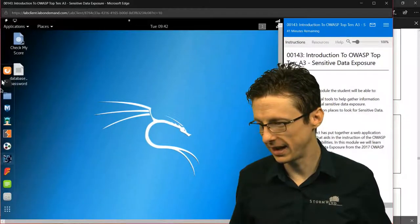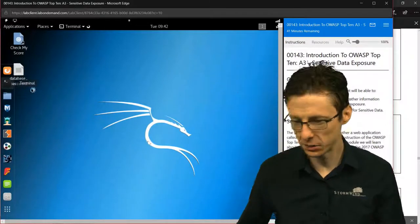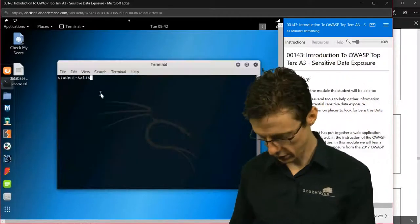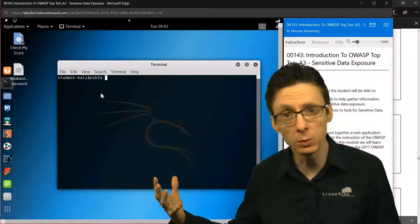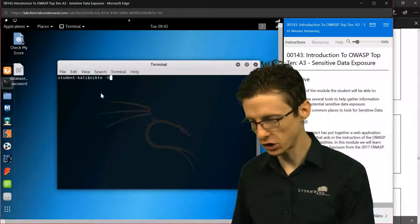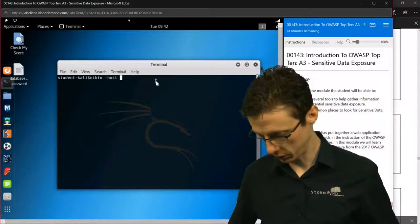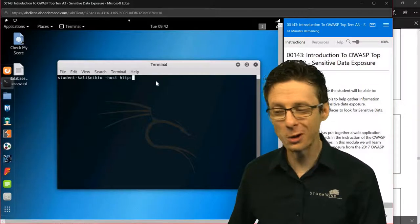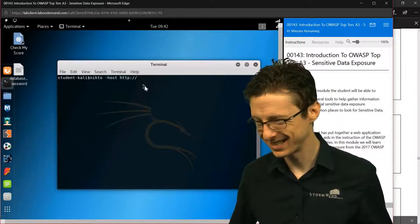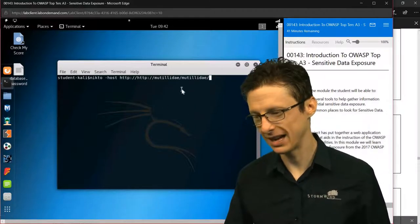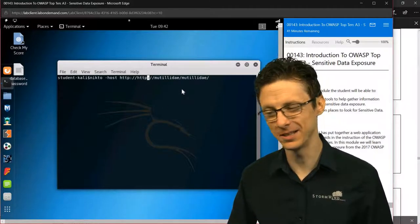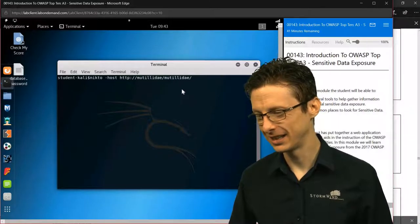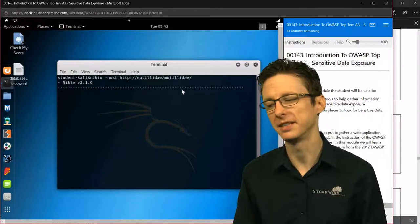The first thing we'll demonstrate is Nikto. This will go through and look for vulnerabilities in web servers. So we can just type nikto -host, and we'll do http:// and paste in what we copied previously. The HTTP was already in there, so let me just delete that, and we'll run Nikto.